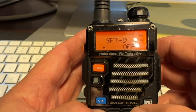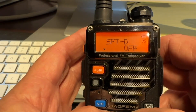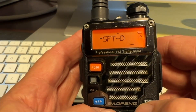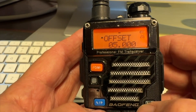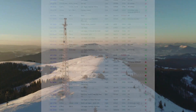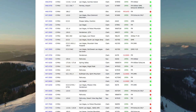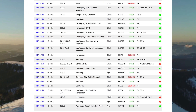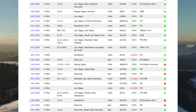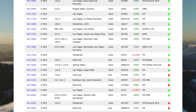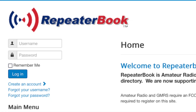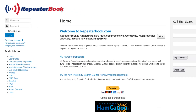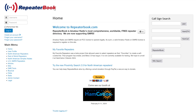Fortunately, with modern day radios, it's pretty easy to do, and there are online repeater directories that can help you to figure out the repeater frequencies used in your particular area. We're going to use repeaterbook.com as our source for today's examples.